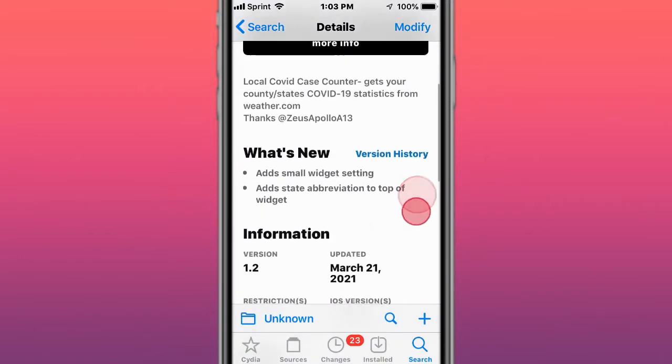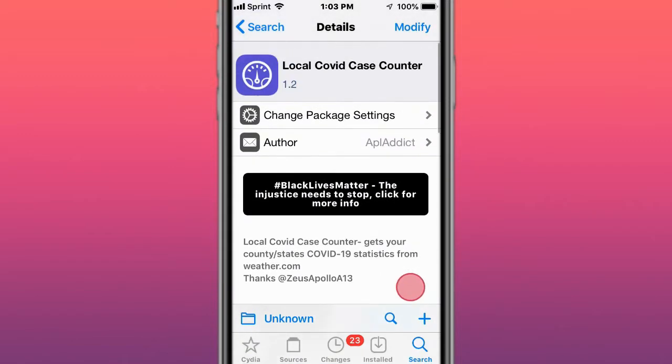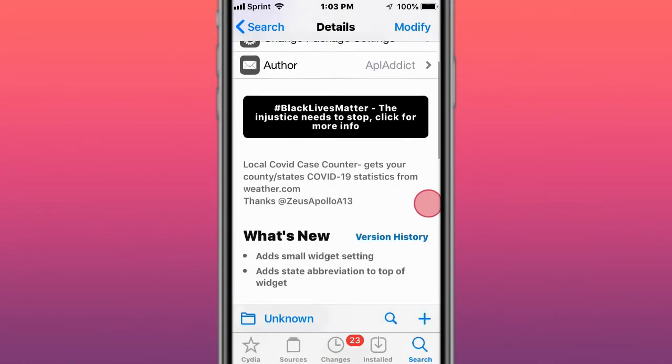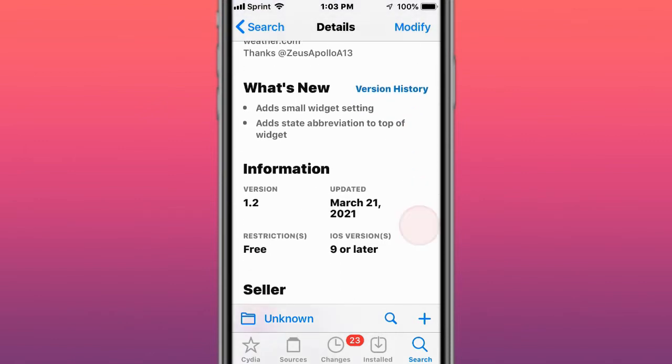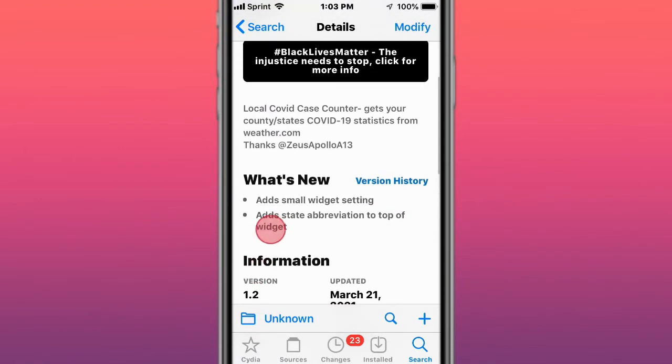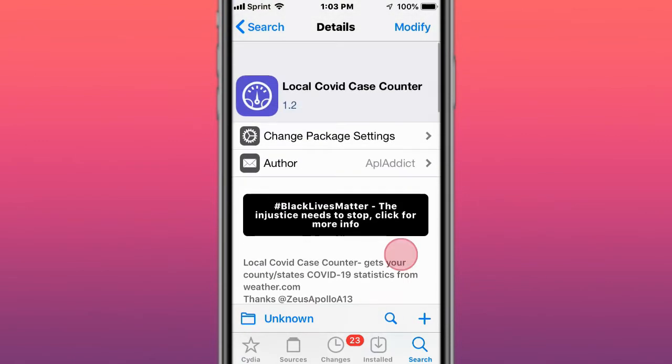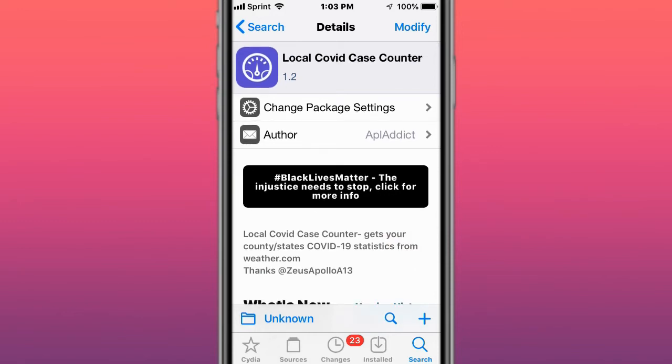This one here is the widget for Local COVID Case Counter. Get your state's COVID-19 statistics from Weather.com to get a widget, basically your COVID counter, the counter to COVID cases in your area.